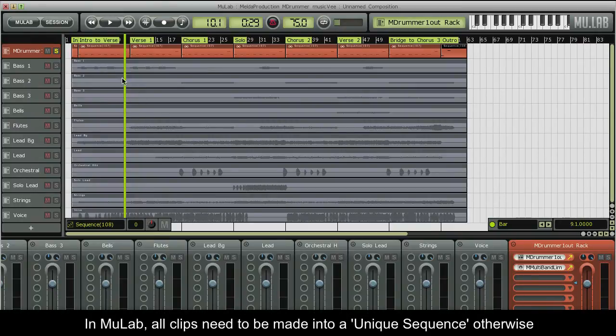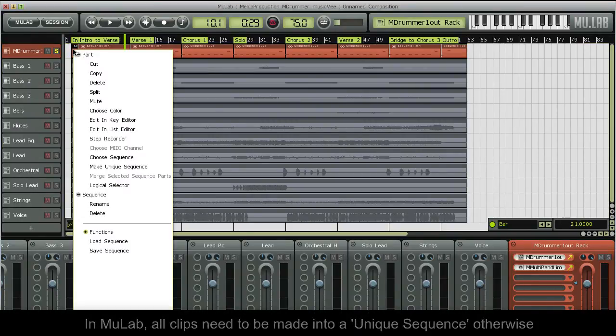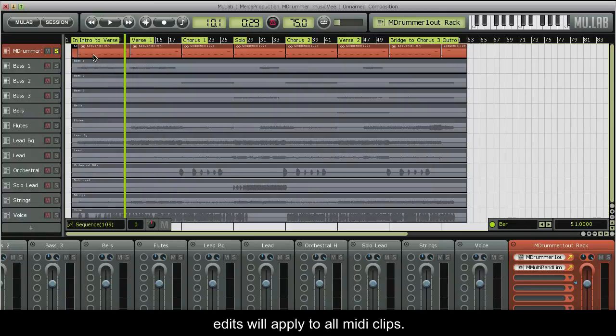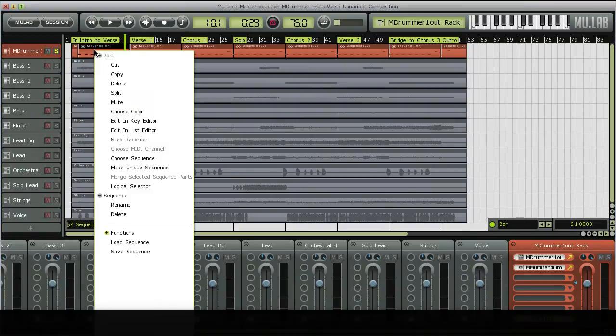In MooLab, all clips need to be made into a unique sequence, otherwise edits will apply to all MIDI clips.